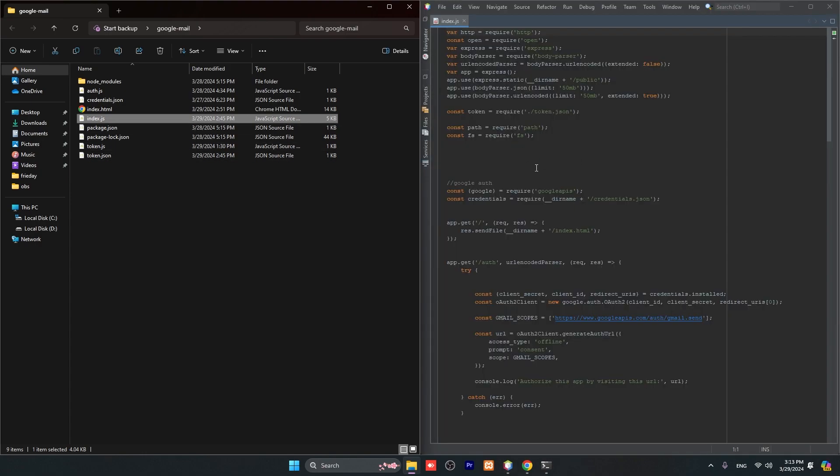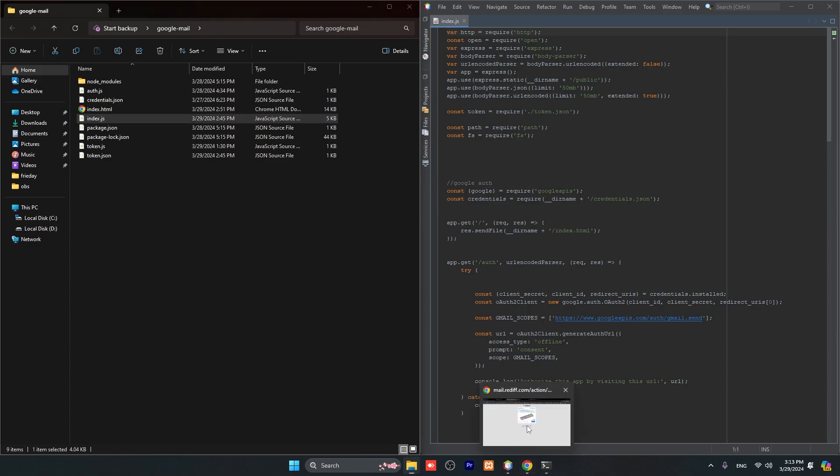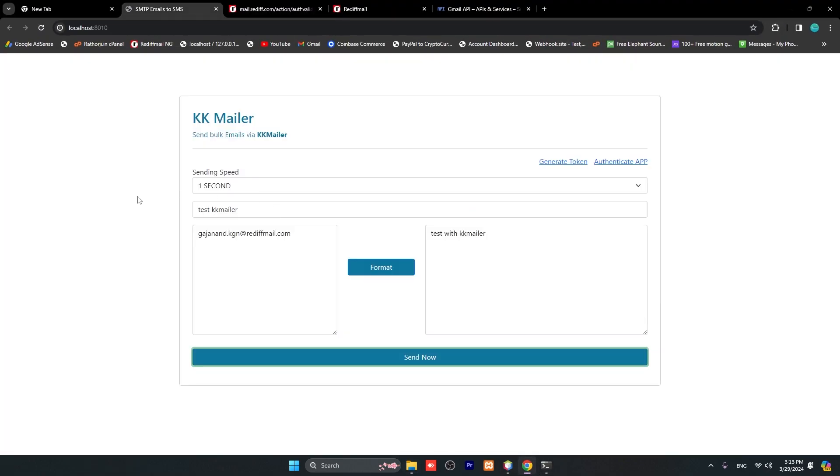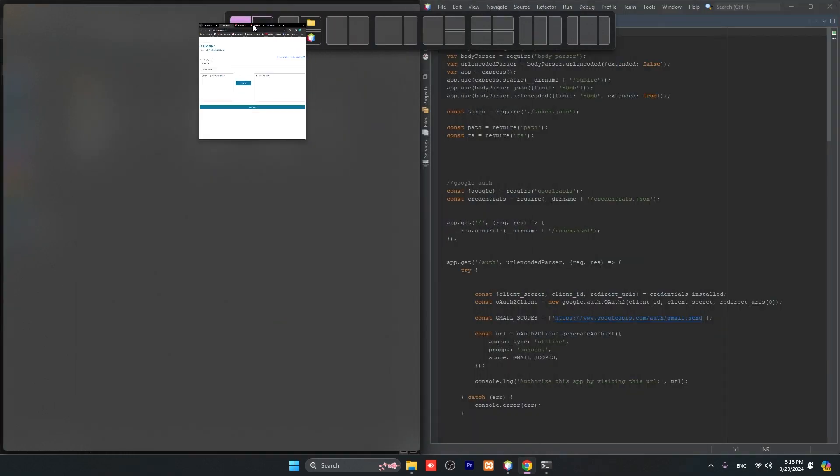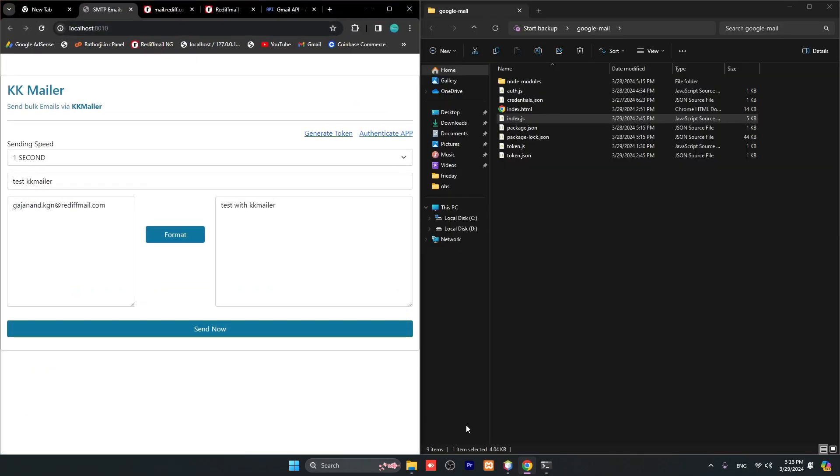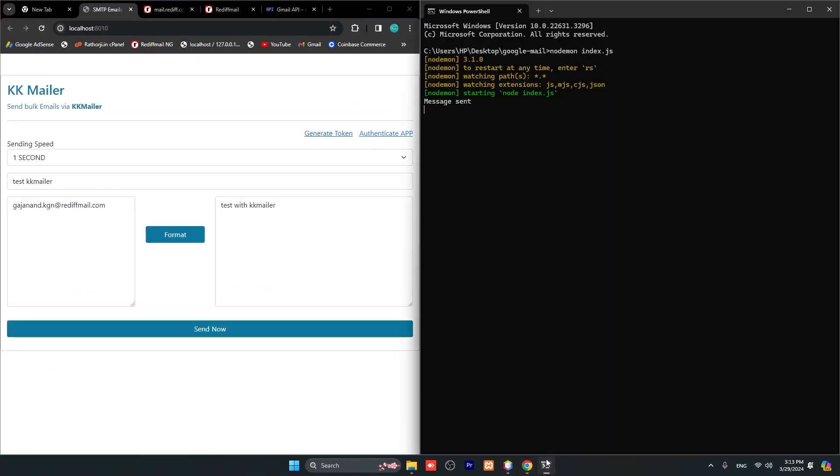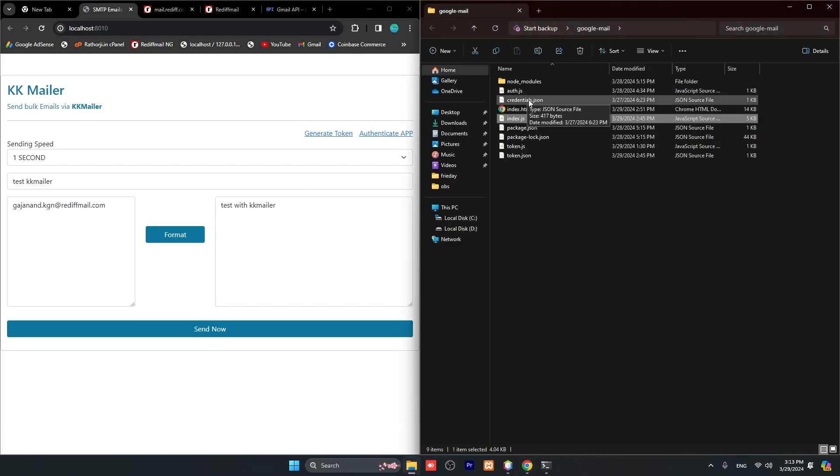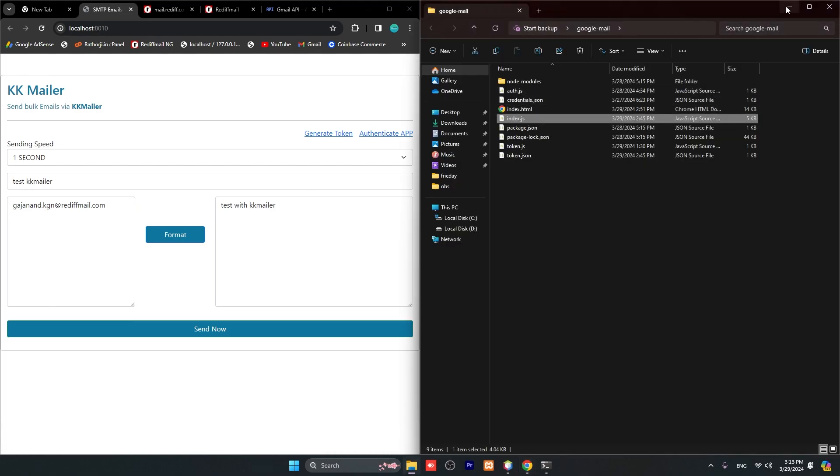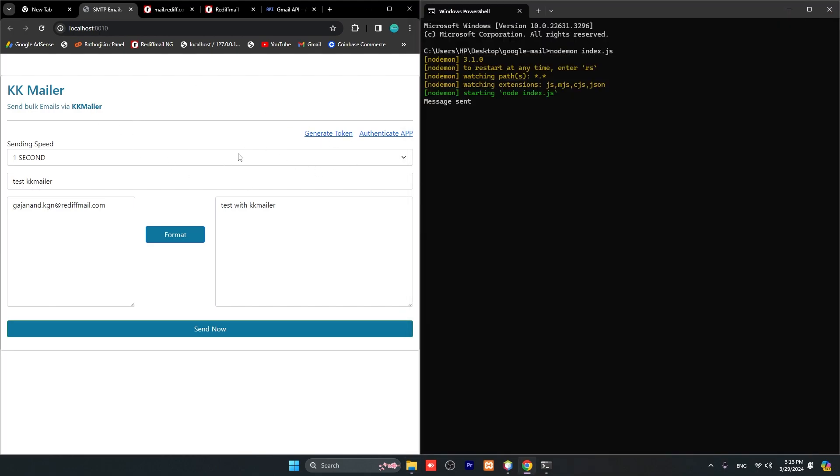We have to open this file, then go to browser and go to your app. Let me put these side by side. If you are running this KK Mailer for the first time, you have to get this credentials.json file and replace it here.